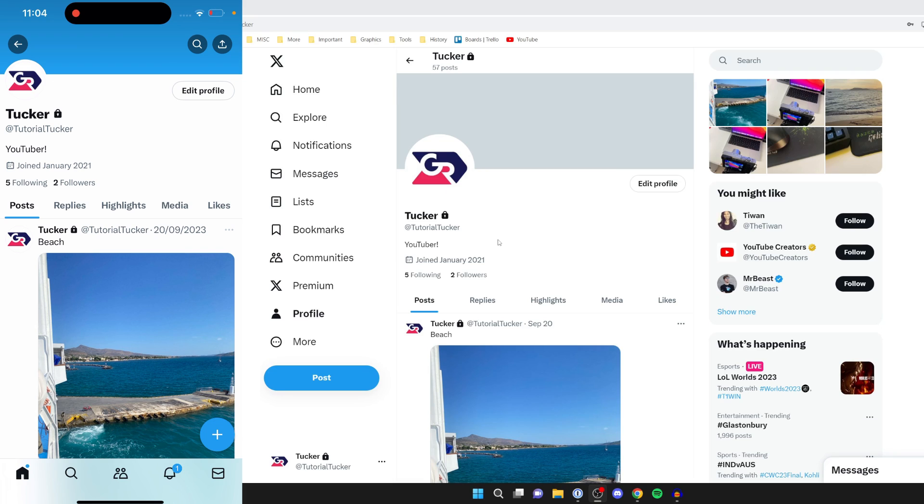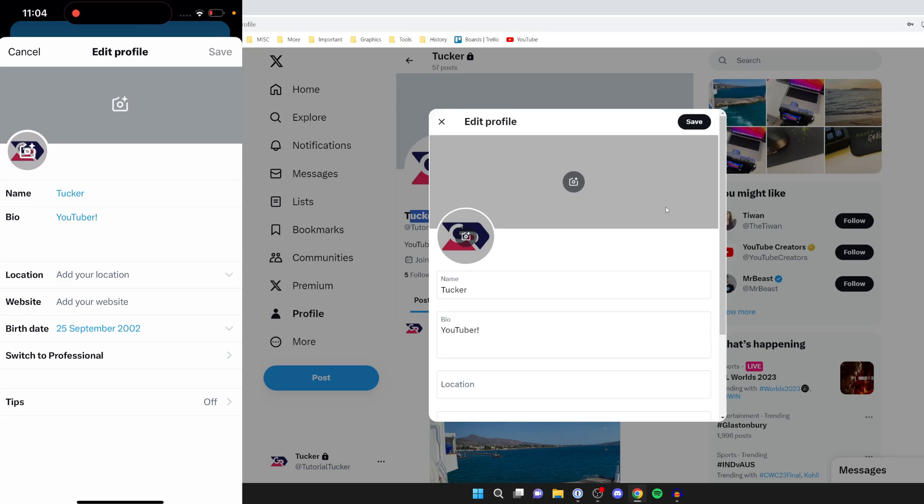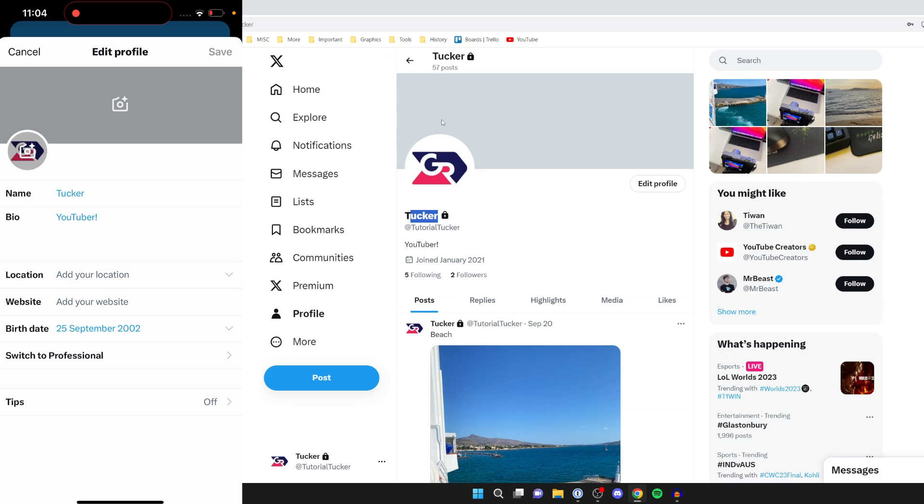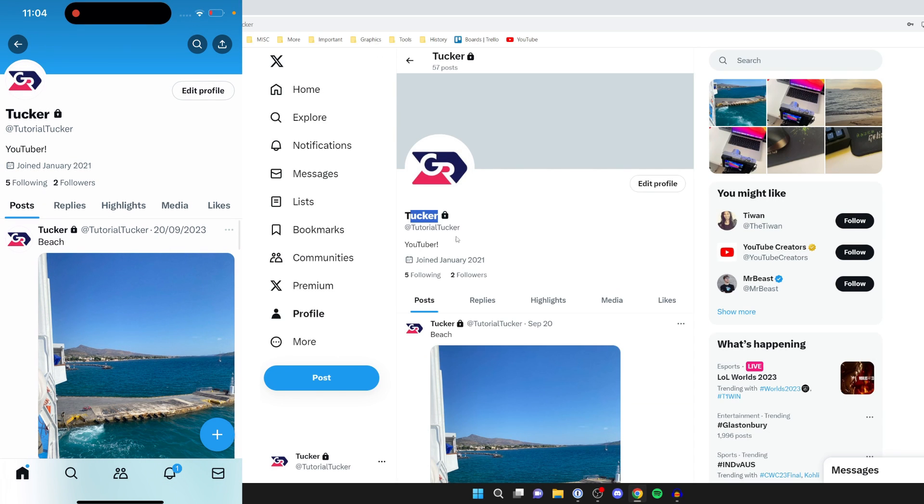Just to be clear, this top name here is your Twitter name, and below that is your Twitter username. To change this top name, click on edit profile on the profile page and you can change it under the name section. But to change your Twitter username, we need to go to Twitter settings.